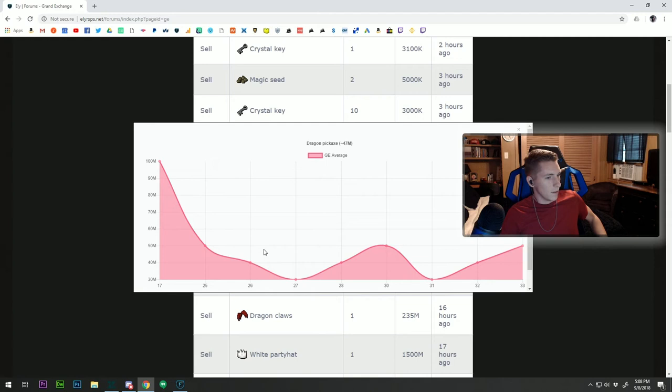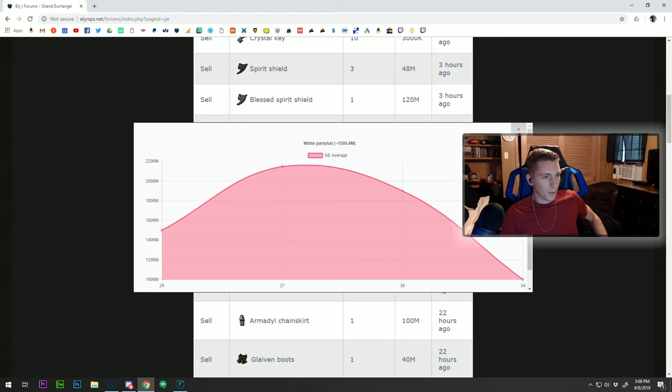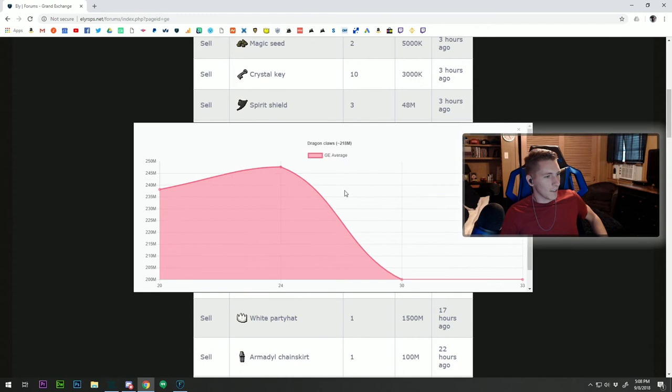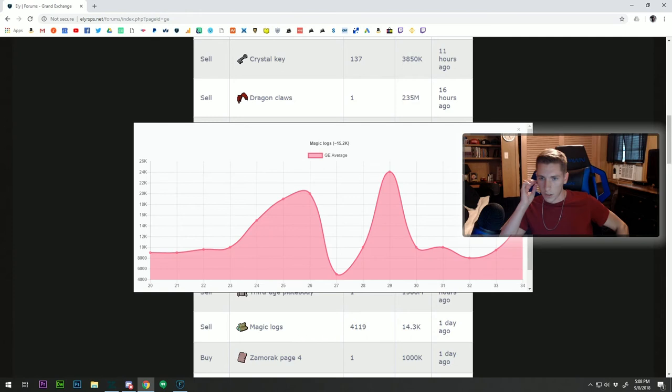Yeah, so it's a graph now and you can track these items, you can track their prices, you can see where they're going. Let's see how volatile the white party hat is. Oh my, that went down. That's a shame for anybody who has a white party hat - you lost from the peak about one bil worth of value. Good luck trying to get it back to that. And then the dragon claws - I'm at a loss for words for that one, that one's flatlining, that one's almost dead.